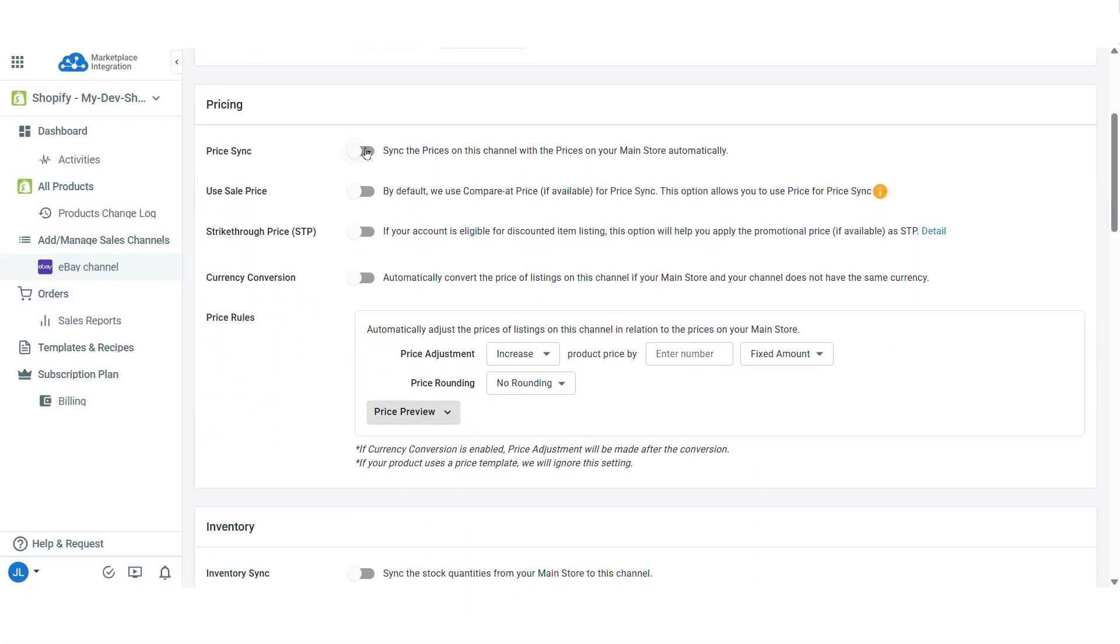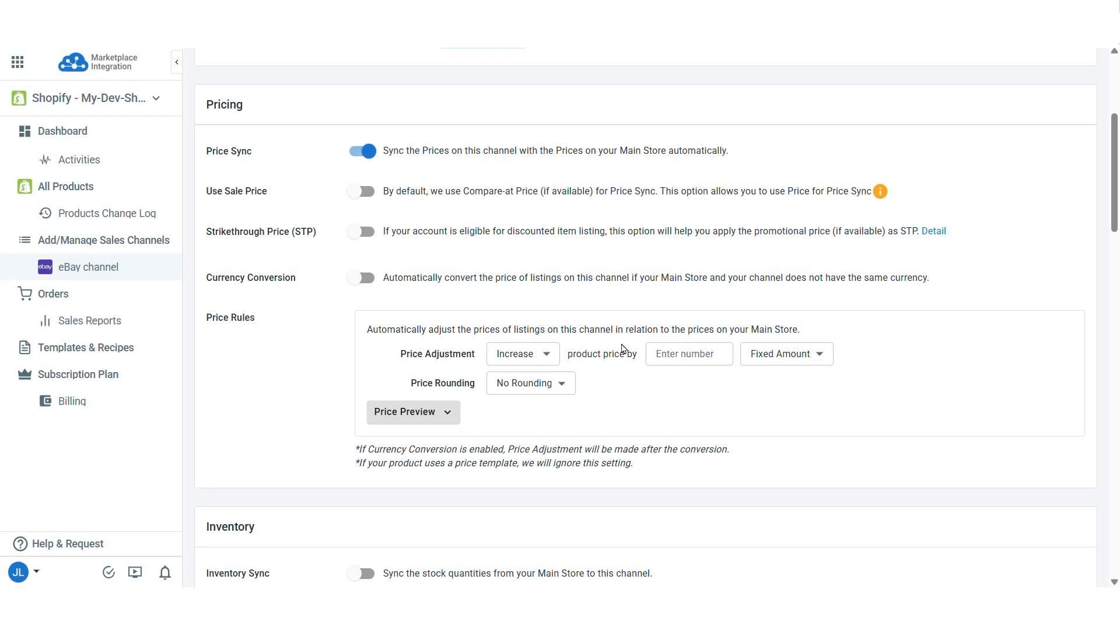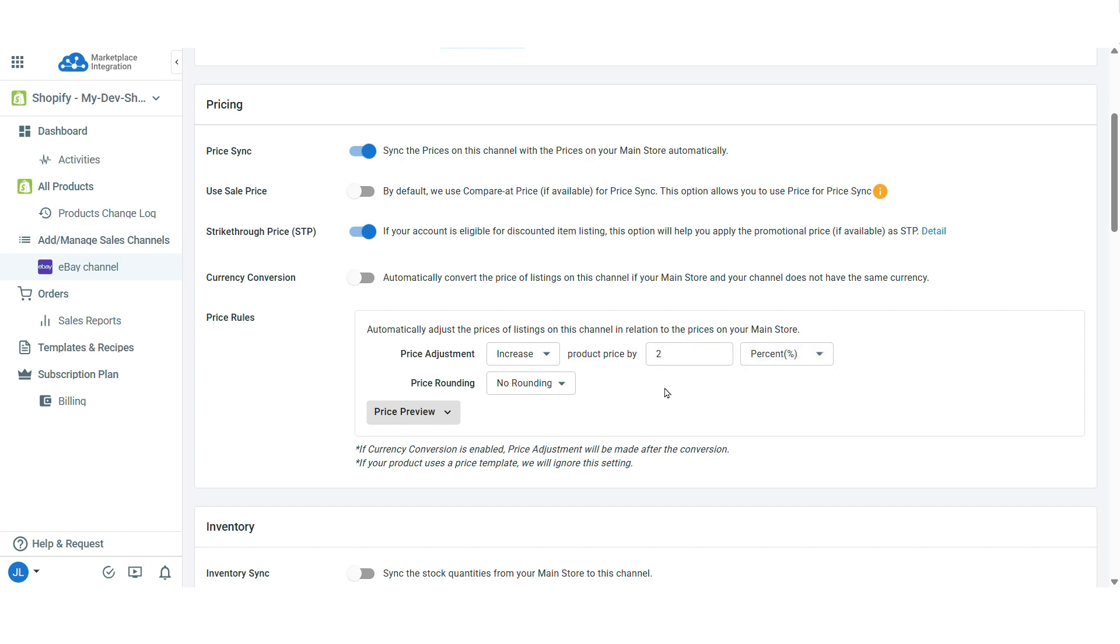You can enable price sync. This feature will automatically update product prices on eBay based on your Shopify listings. If you want to display your promotional price on Shopify as a strike-through price on eBay, enable the strike-through price option. You can also use price rules to increase or decrease eBay prices by a percentage or a fixed amount relative to your Shopify prices.